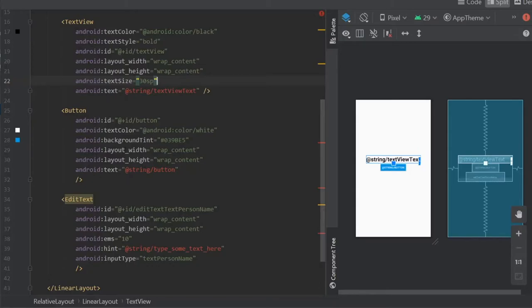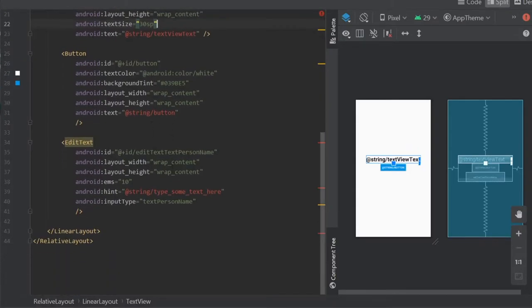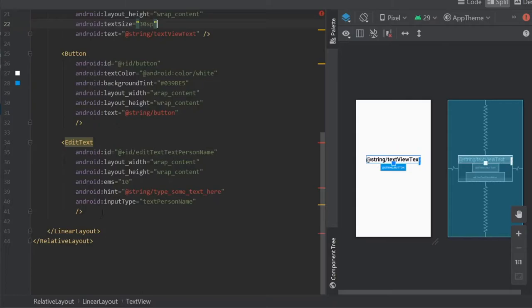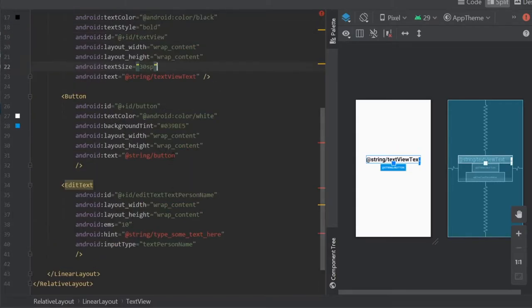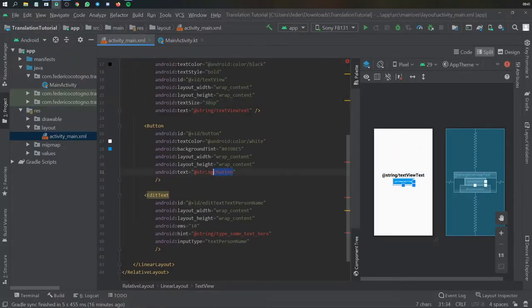Then we're gonna have Android ID edit text text person name and it's gonna just wrap content EMS 10, hint is gonna be the string that says type some text here and we're gonna have an Android input type of text text person name.